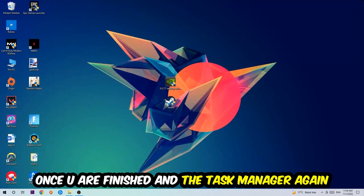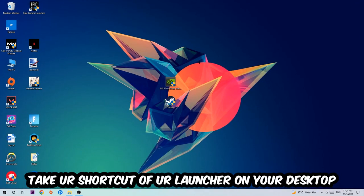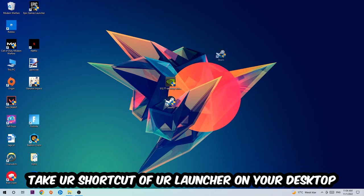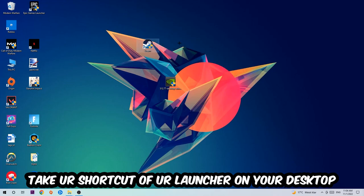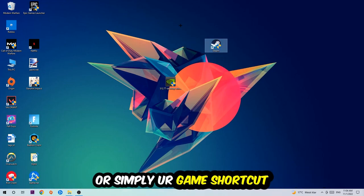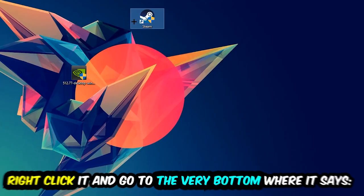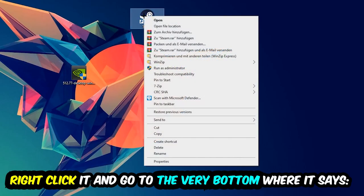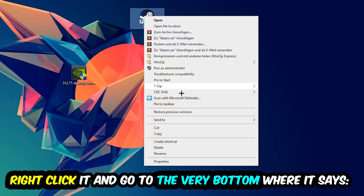And the next step is going to be to take your shortcut of your launcher from your Steam or your game shortcut on your desktop. Take it, right-click it, and go to the very bottom where it says Properties. You're going to hit that, hit Compatibility...